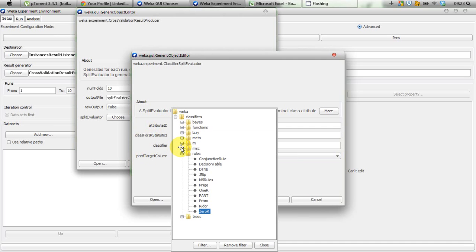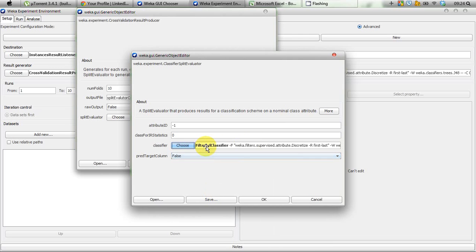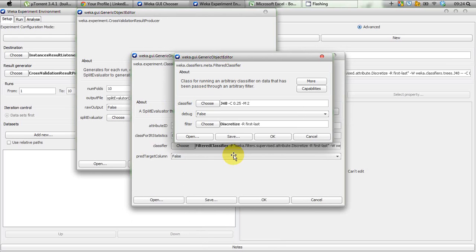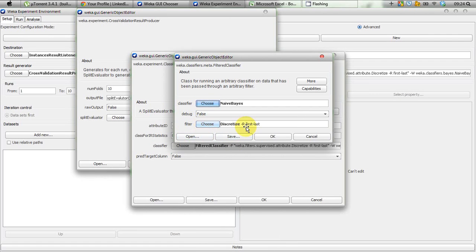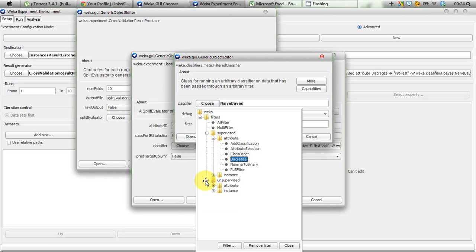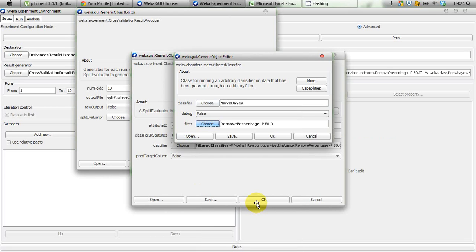What we are trying to do is systematically increase the amount of data fed to Naive Bayes. For that we need to choose a meta-classifier, and from the meta-classifiers we select Filtered Classifier. Left-clicking on Filtered Classifier lets us select Naive Bayes as our classifier. For the filter, instead of the default discretize, we click Choose and select the Weka unsupervised instance filter called Remove Percentage, because we are going to remove 10%, 20%, up to 90% of the data.